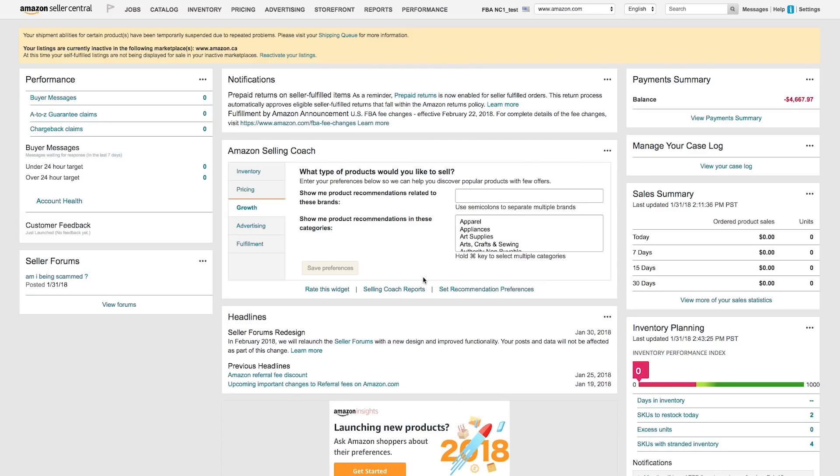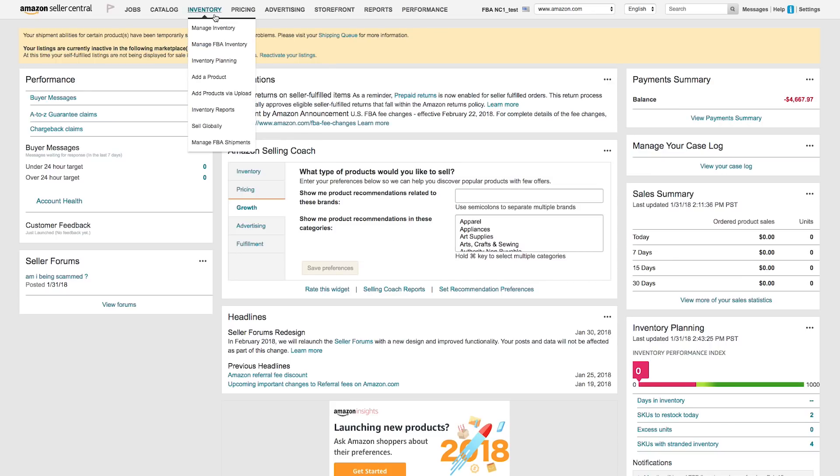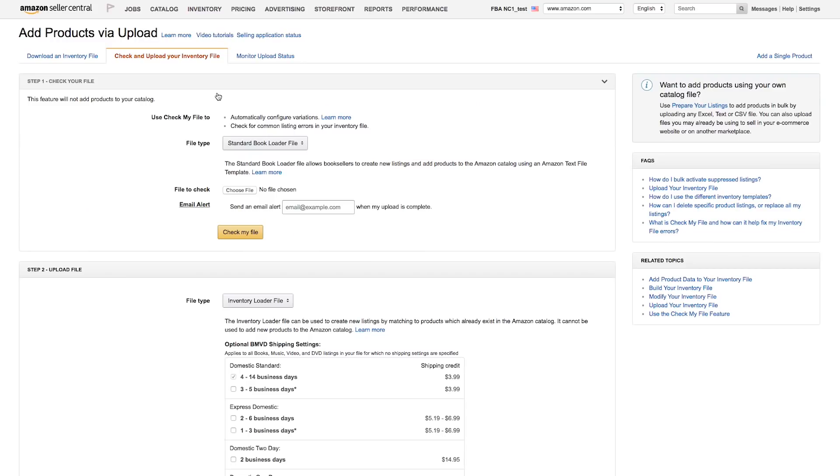First, let's locate the inventory files for your products. Hover your mouse over the inventory portion of the menu in Seller Central. Then, from the drop-down, select Add Products via Upload, and you'll be directed to your inventory file uploads.